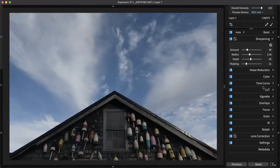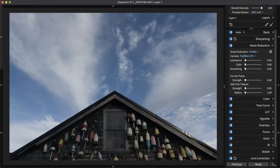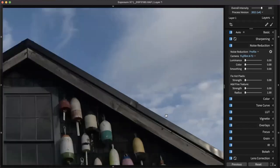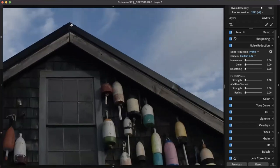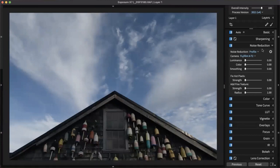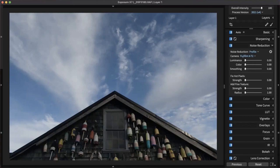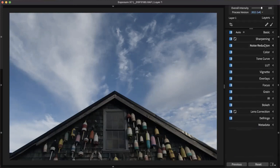Noise reduction is another good correction to apply. Inside the noise reduction panel, Exposure uses a profile generated for the specific camera. These profiles make noise reduction very accurate — they're based on information inside the camera itself, like the sensor type, size, and algorithms about noise. The programmers are smart about that. Noise reduction is a good thing to apply when making corrections.